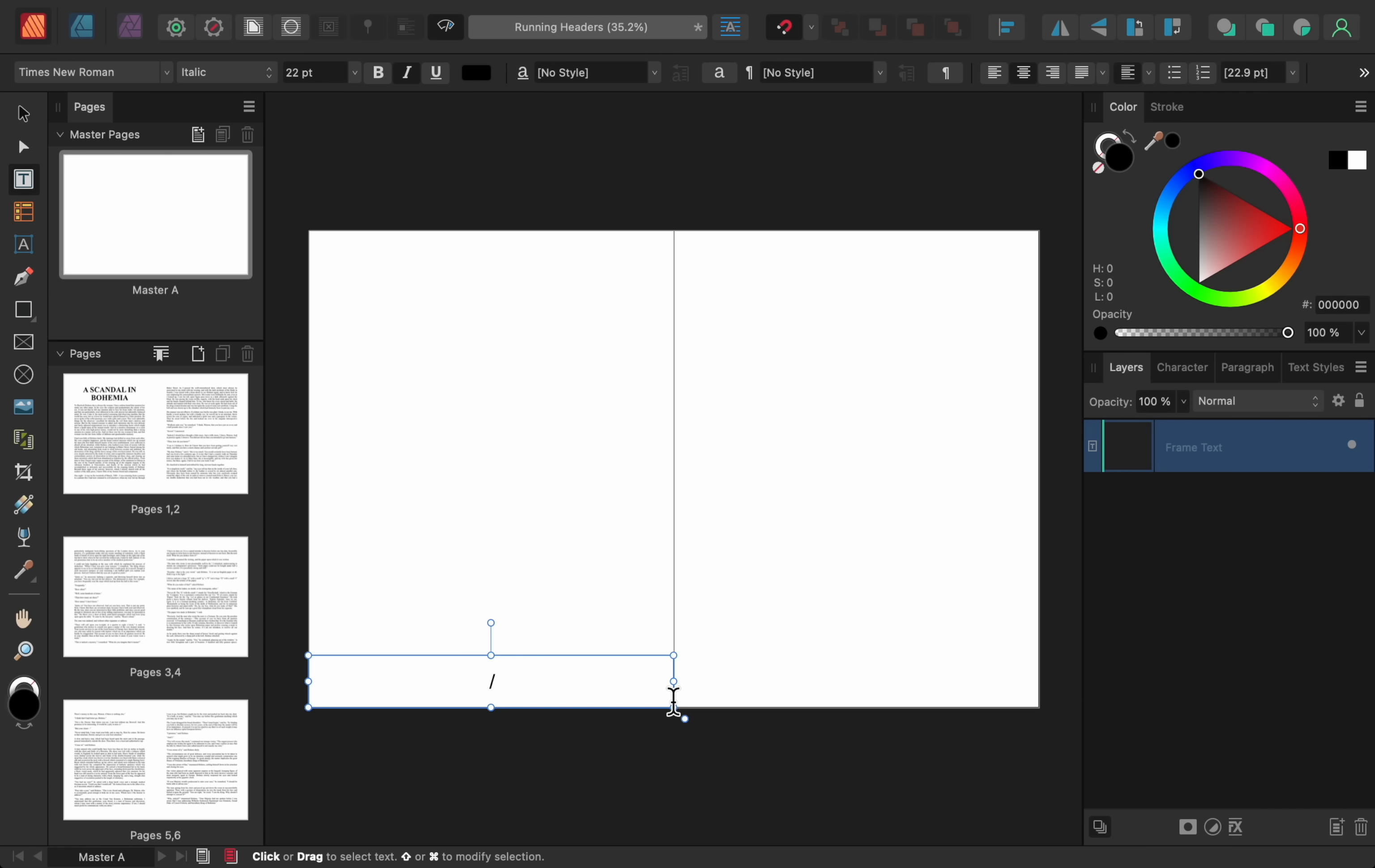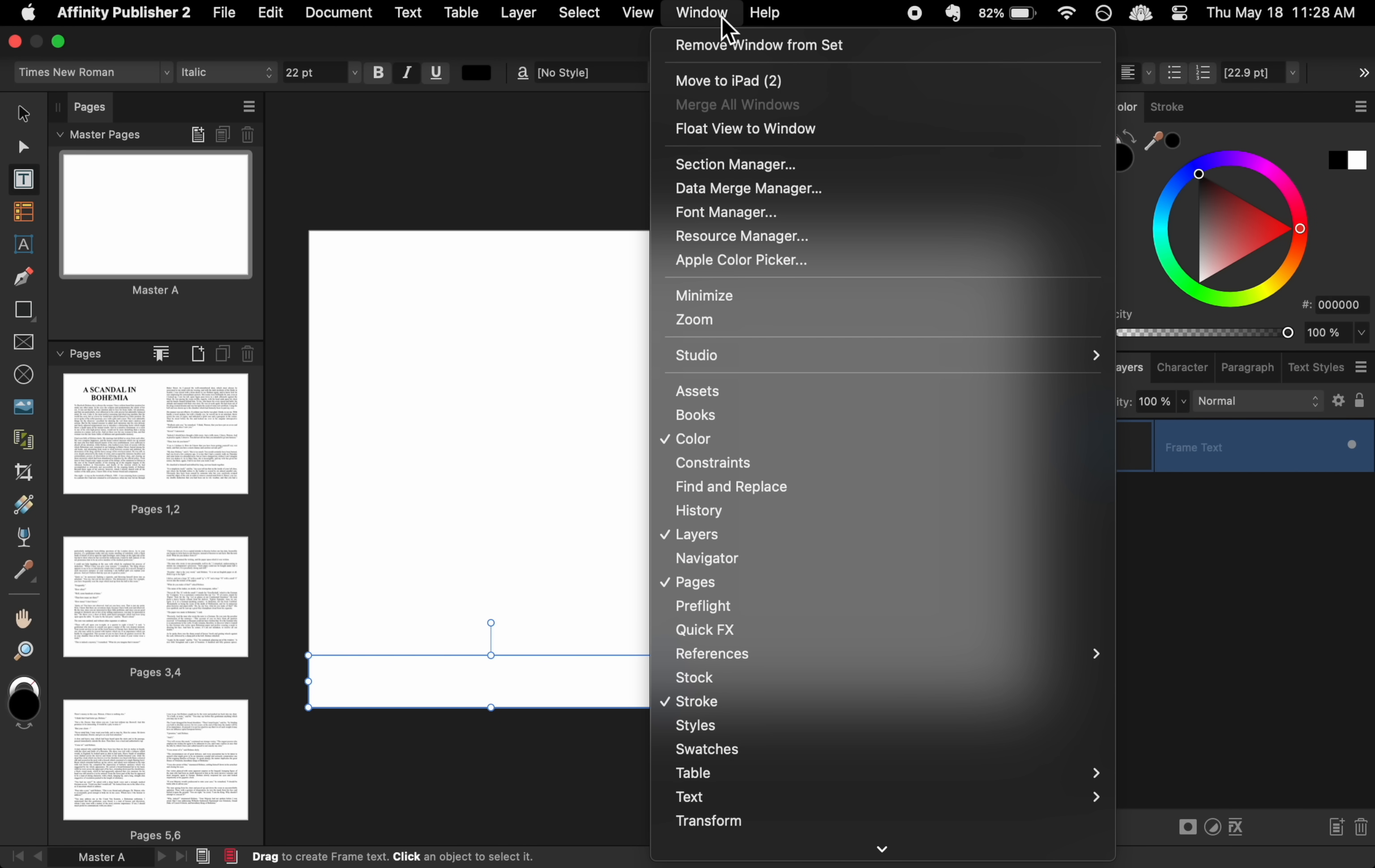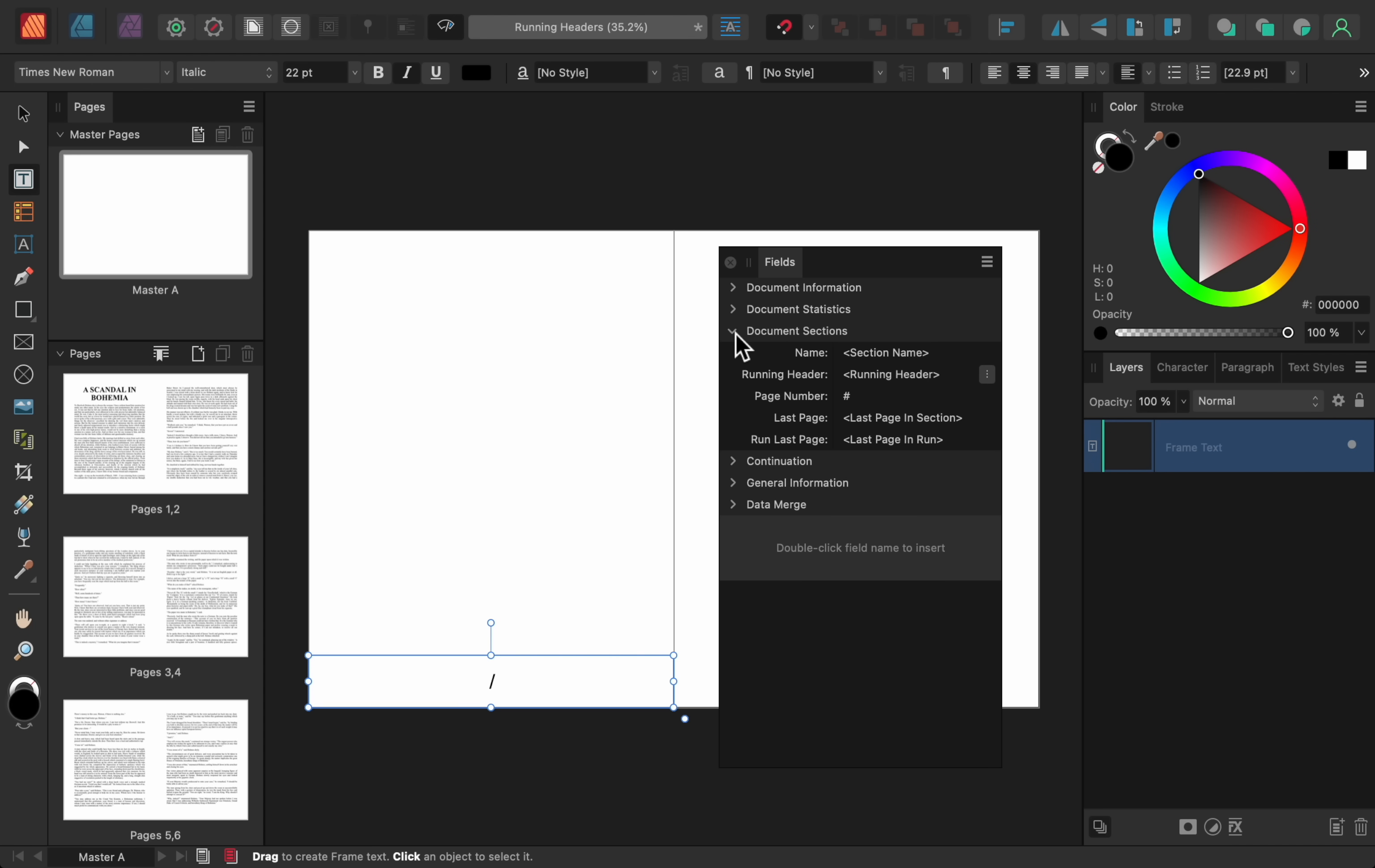Now, to insert a running header, I'll come to Window, References, Fields. Then, I'll open the Document Sections tab. From here, you can adjust the settings for your running header.